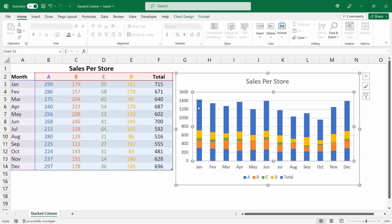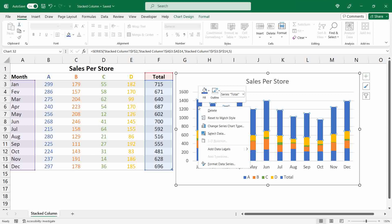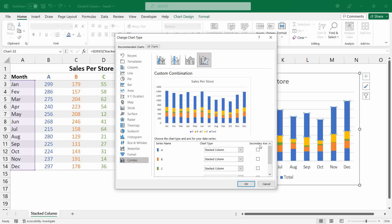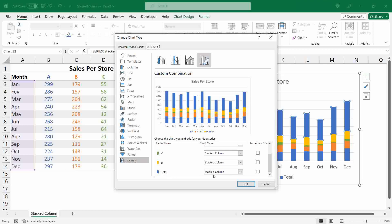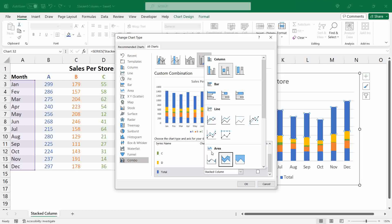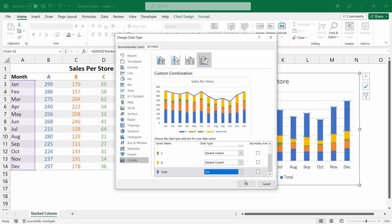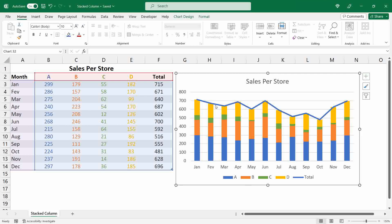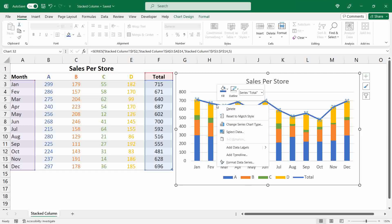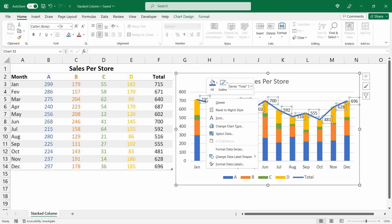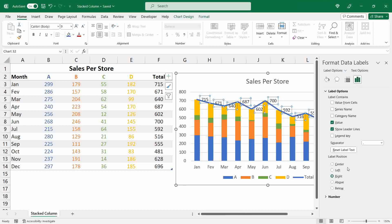To solve this problem, right-click over the total series and select Change Series Chart Type. Under the Combo menu, scroll down and change the total series from stacked column to Line. Now right-click over the total series and select Add Data Labels.